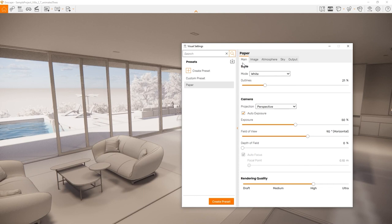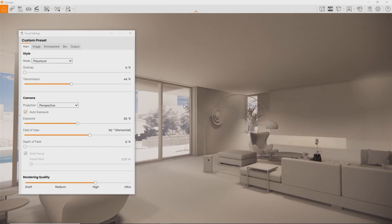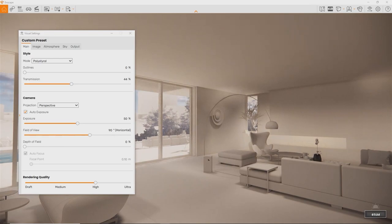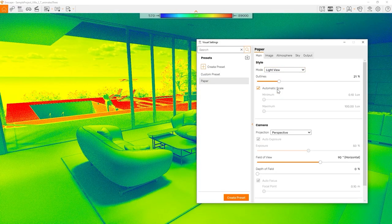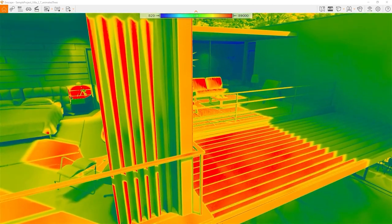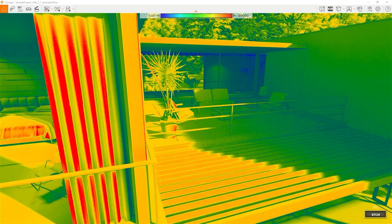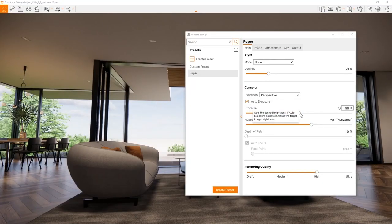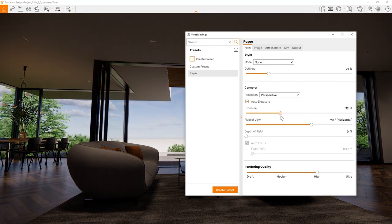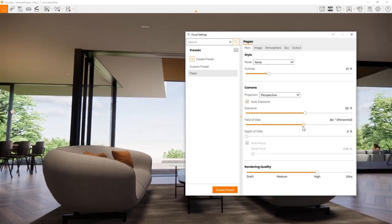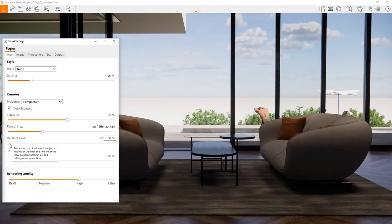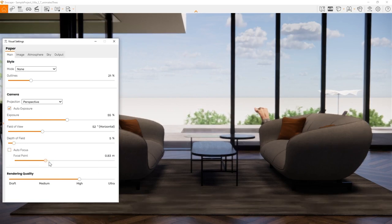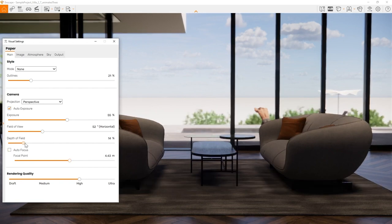In the main tab, you can change your rendering style not just to white mode, but also to polystyrene mode and the light view. Polystyrene is designed to display your project with translucency when it's hit by sunlight, so it looks like made from wax. The light view displays your model as a heat map, showing the amount of light as lux on a dynamic scale. You can edit the camera exposure, controlling the image brightness, and the field of view for a fisheye lens effect or for near orthographic view. You can enable depth of field for a DSLR camera style effect. Just disable autofocus and move the focal point to select the target.